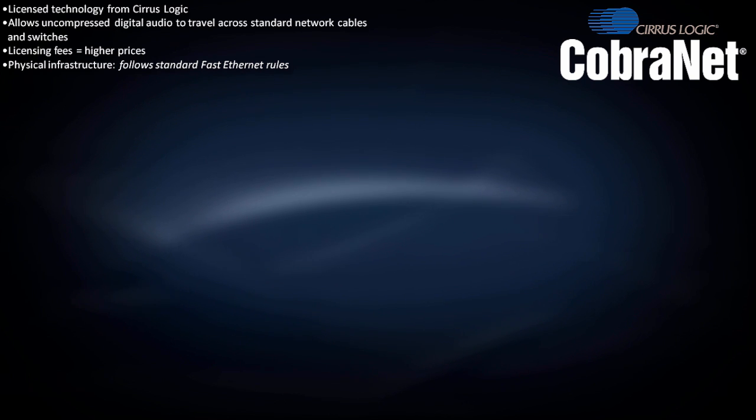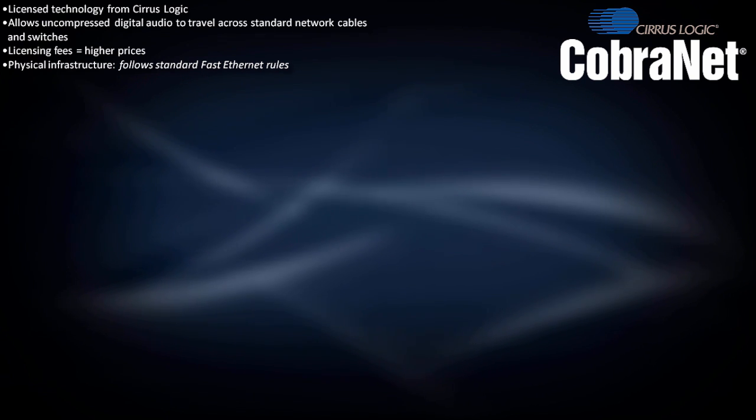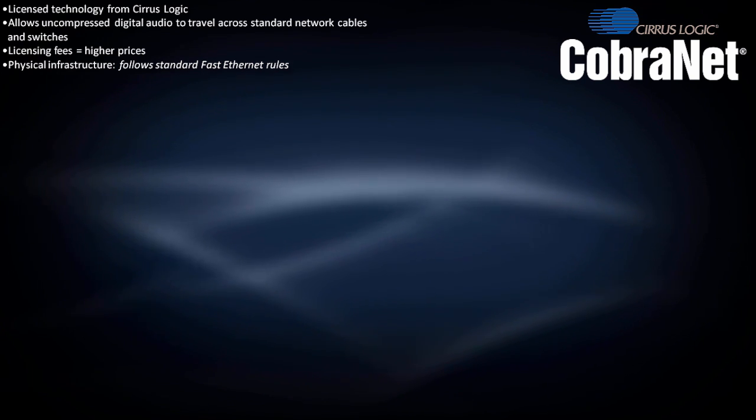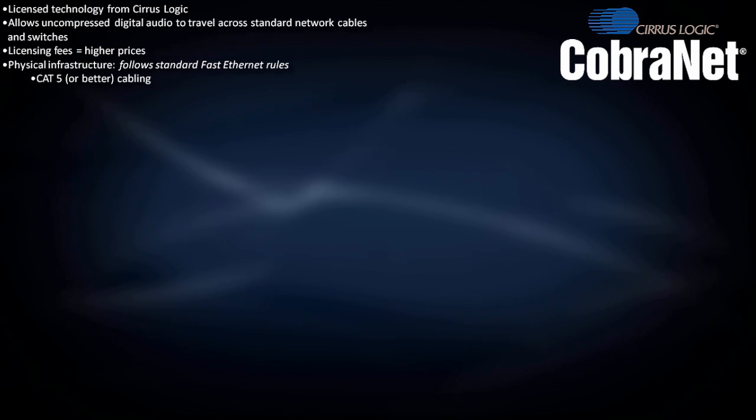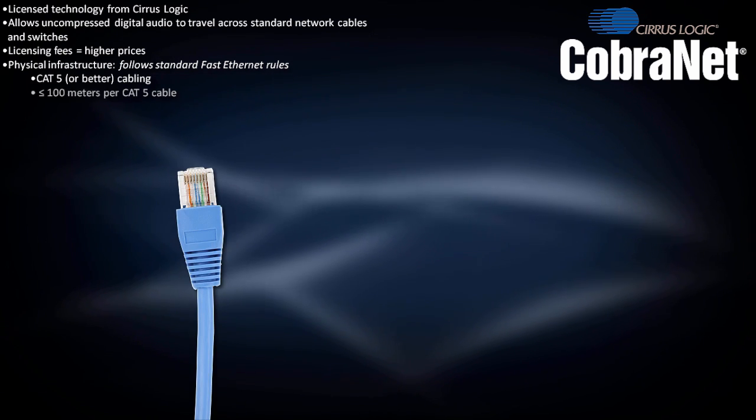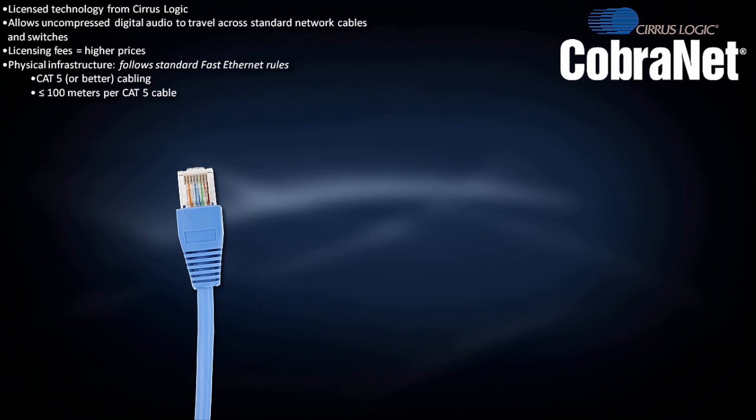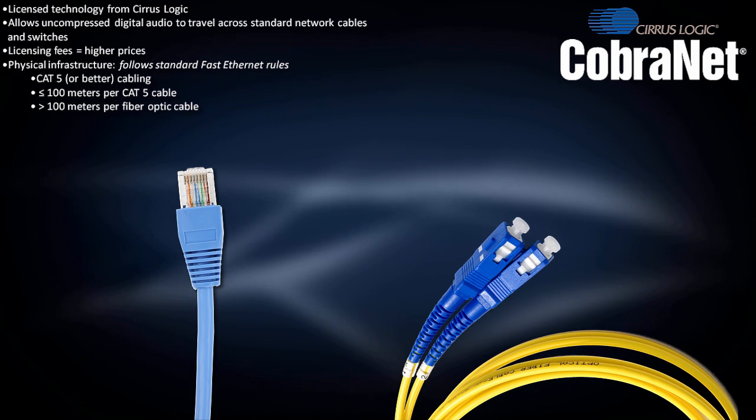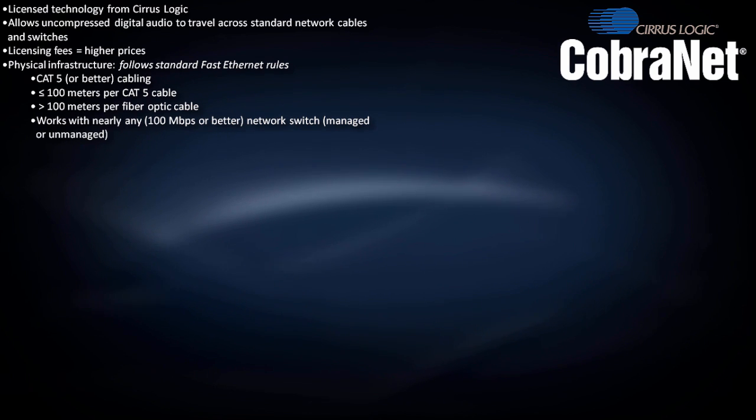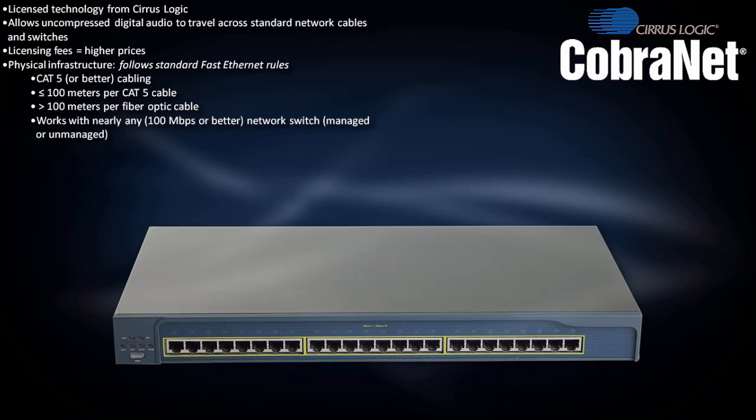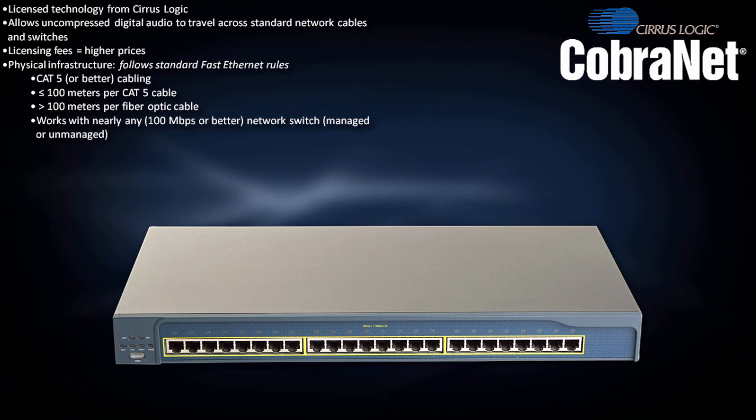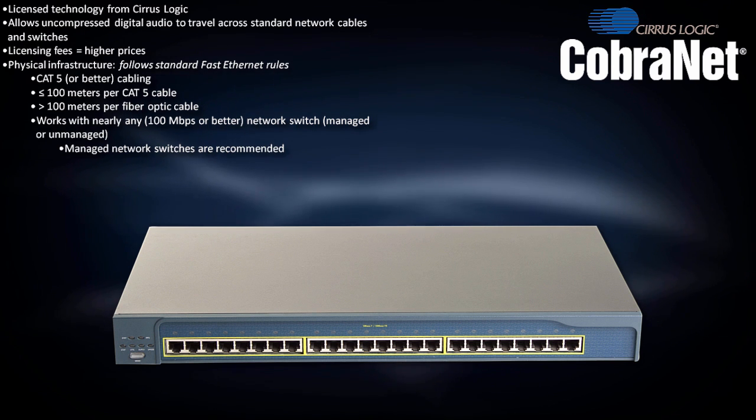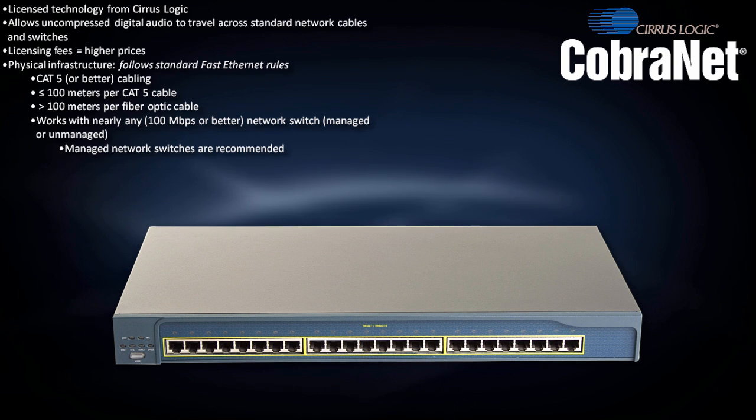CobraNet uses a physical infrastructure that follows the same rules as standard 100 megabit Ethernet. It works with CAT5 or better cables, up to 100 meters in length or further on fiber optic cables. CobraNet works with virtually any 100 megabit or better network switch, managed or unmanaged, although managed switches are recommended for anything beyond a very small system.